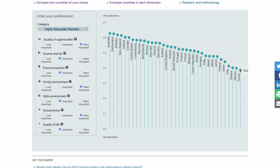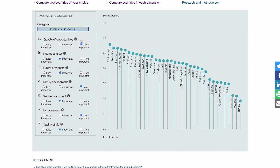Italy, Greece, Mexico, and Turkey are among the least attractive with these preferences. Now let's watch what happens when we keep these preferences but switch to the university student category. On average, all country scores decrease. Australia also falls significantly in the rankings while Germany and Norway rise up. This is due to different policies governing student migration versus labor migration, and overall OECD country policies toward students do not satisfy the seven dimensions to the same extent as labor migration policies.